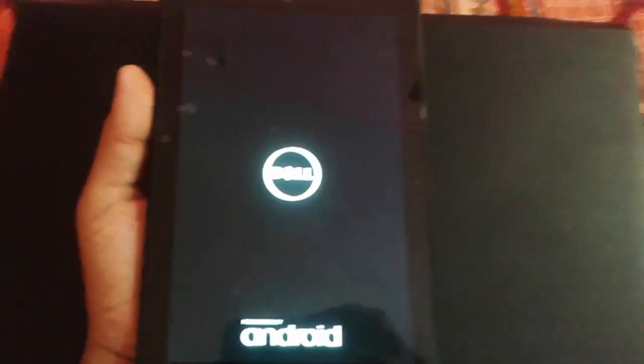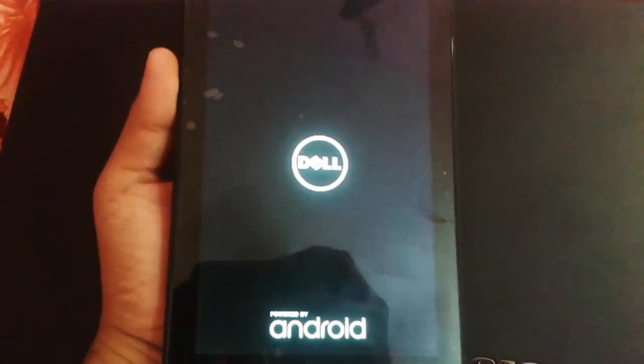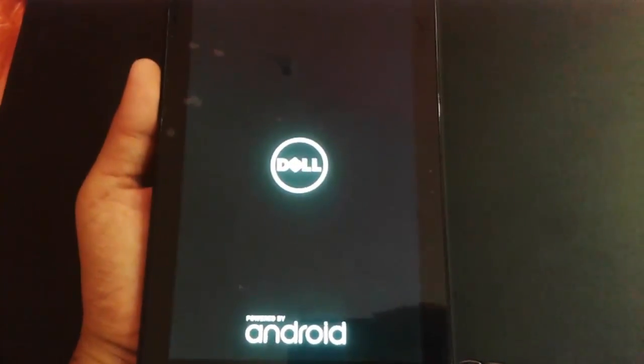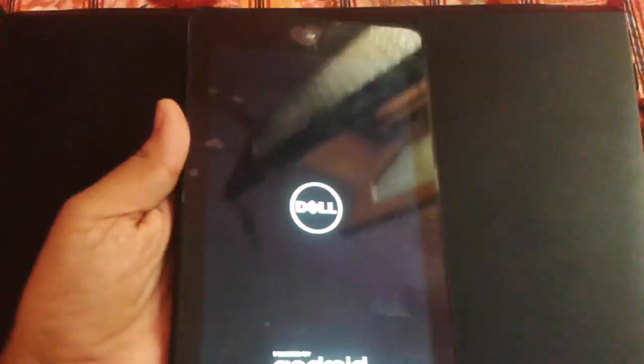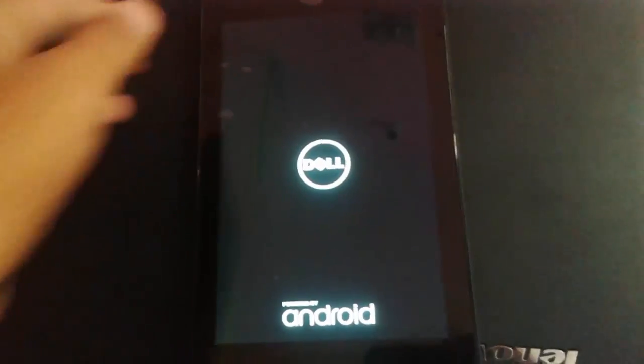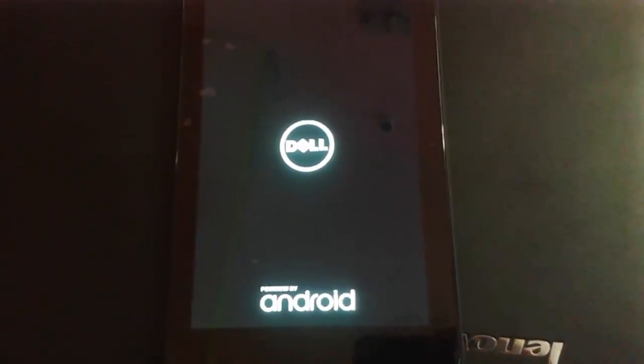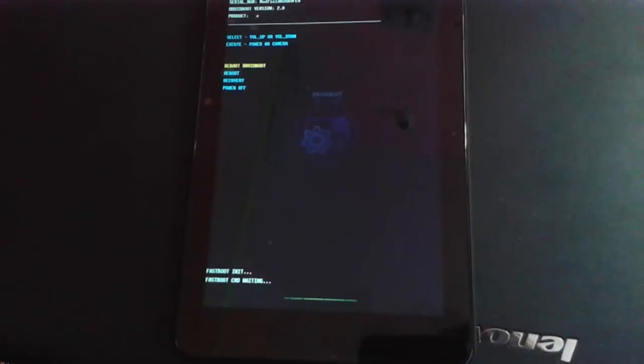After that, press volume down and power key at the same time. You'll see the Dell logo. Release these keys and it will boot into drive boot mode. This screen is known as the drive boot mode.